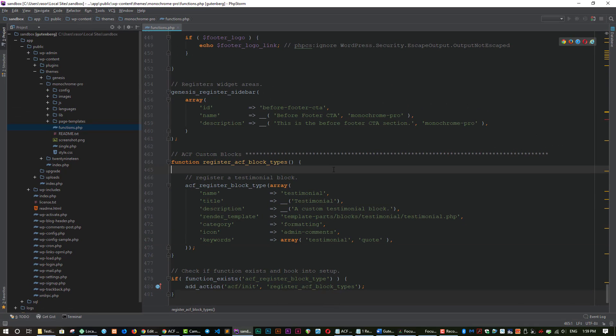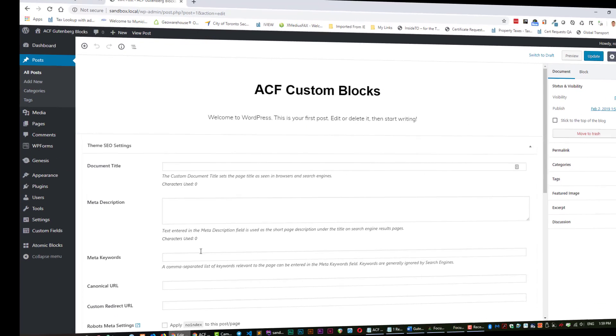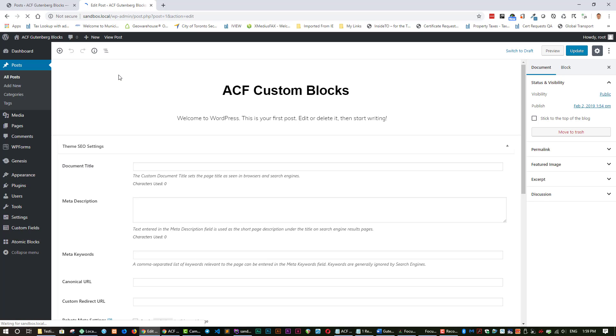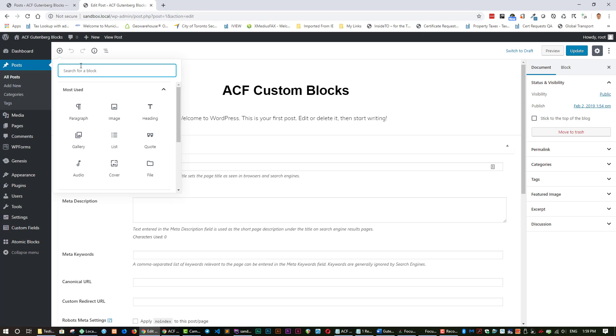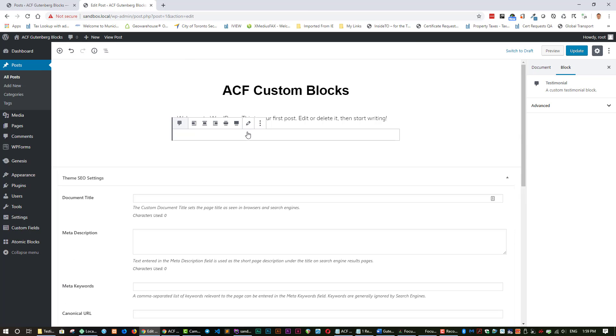So let's save that and if we save that and if we go back to our page here let's refresh this. Let's just let it refresh and if we go here and we start typing testimonial you can see that it's already there.